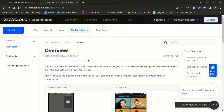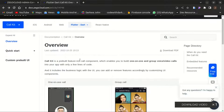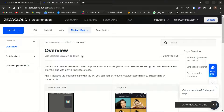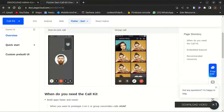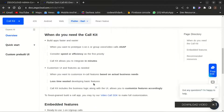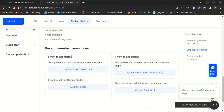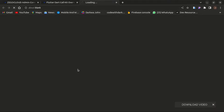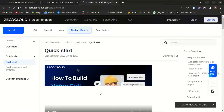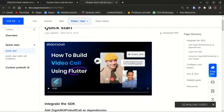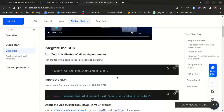Zego Cloud comes with a UIKit which is a pre-built feature-rich core component that enables you to build one-on-one and group voice and video calls into your app with just a few lines of code. You can integrate on all platforms including Flutter, React Native, iOS, Android, and web. In today's video I'll be focusing on Flutter. Here is a demo of the pre-built core component that Zego Cloud UIKit comes with. Click on the button for a quick start.